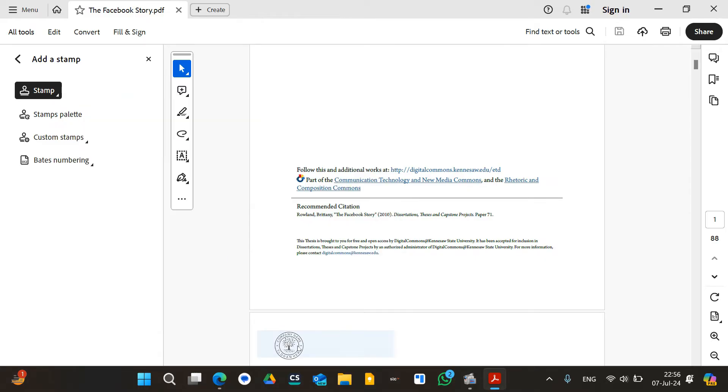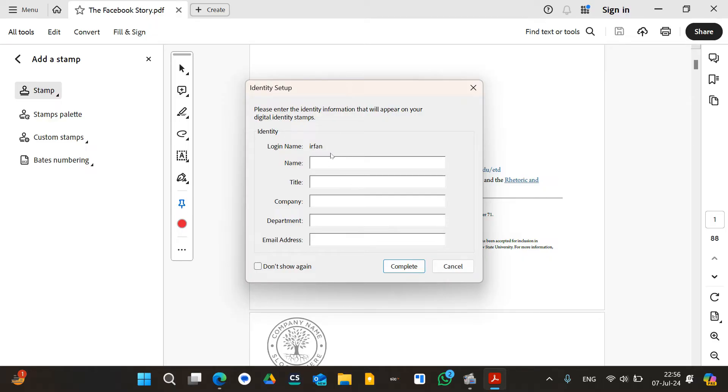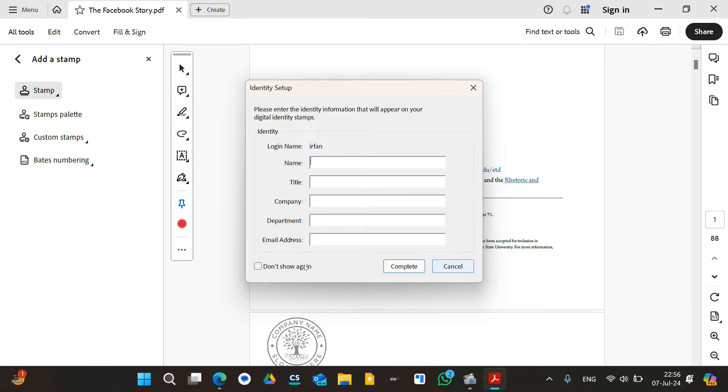Now if this identity setup pops up, this means that Adobe Acrobat wants you to add certain things into this logo. This is kind of metadata that, if you want to identify this logo in the future, you can click on the logo and it's going to pop these things up. For me, I don't need this one, and if you don't want to add it, that's up to you. You can skip this one by clicking on cancel.